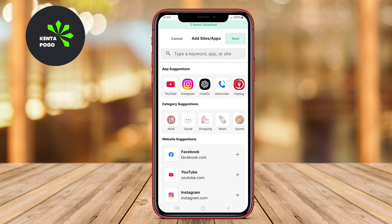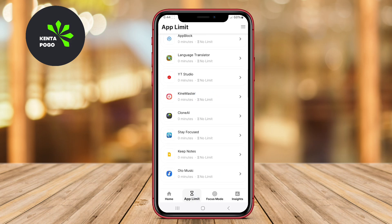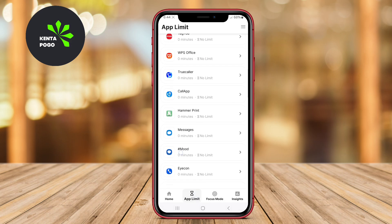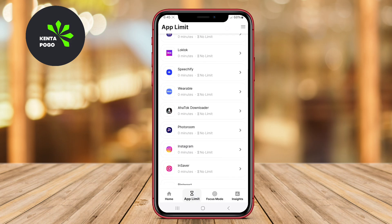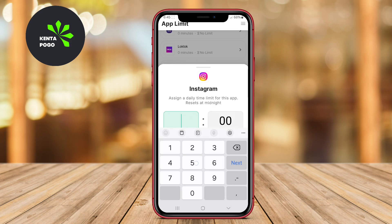Users can customize their blocking schedules, set limits on app usage, and even receive reminders to stay focused. The interface is user-friendly, allowing for easy navigation and quick adjustments to blocking settings. This app is ideal for anyone striving to reduce screen time and maintain better focus on important tasks.